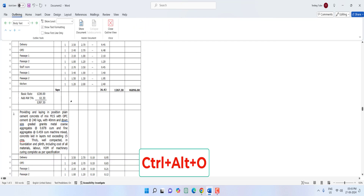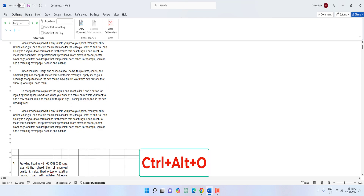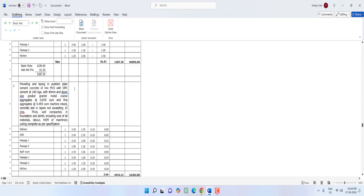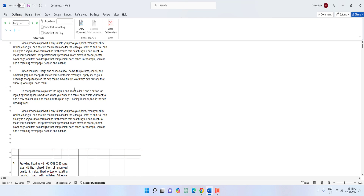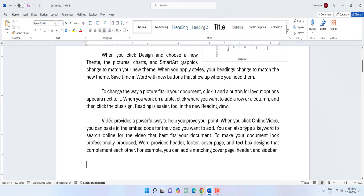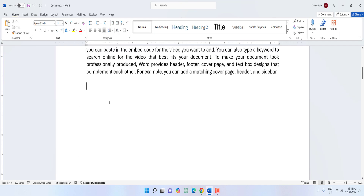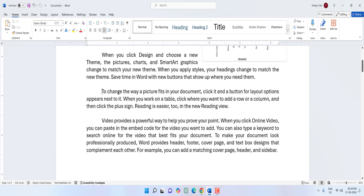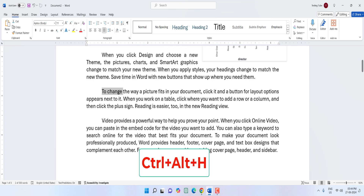You can view your Word document as an outline. If you want to remove this, just close the outline view. To highlight a word, select the text you want to highlight and press Ctrl+Alt+H — your text will be highlighted.